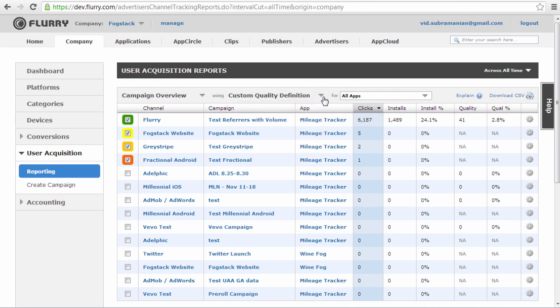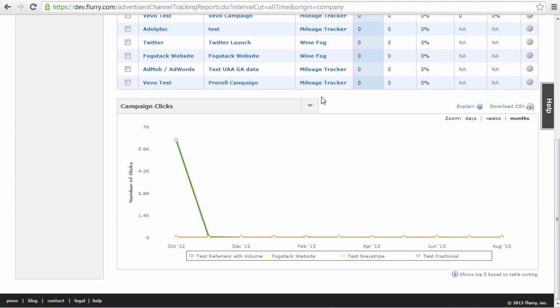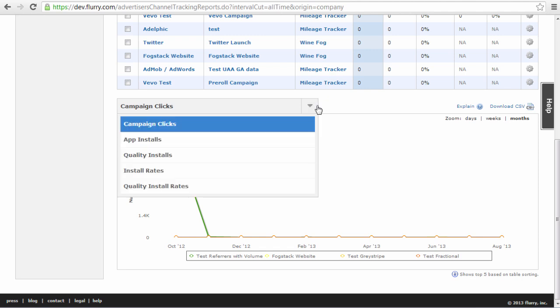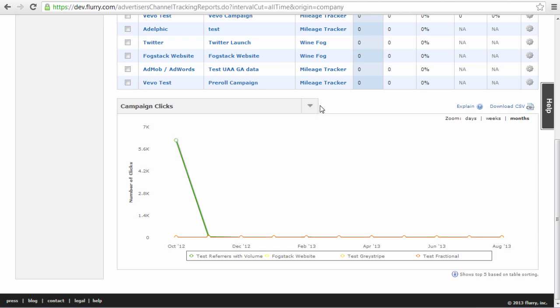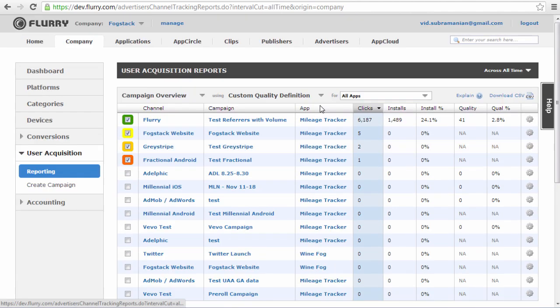Below the table, there are a number of charts available to visualize this data over time. Please select your desired metric from the drop-down and select up to 5 campaigns to display in the chart using the checkboxes in the first column of the table.